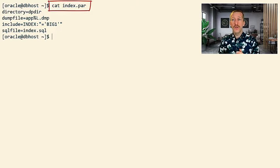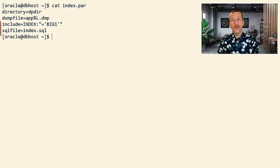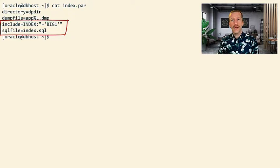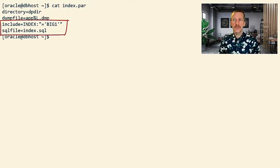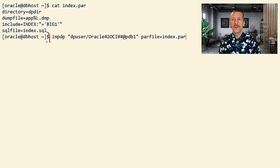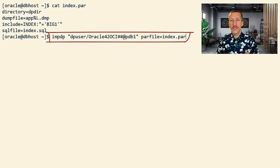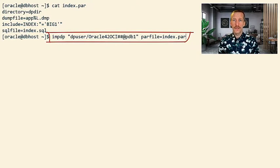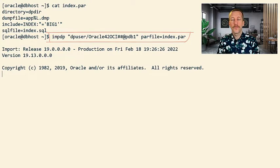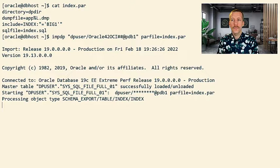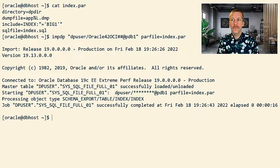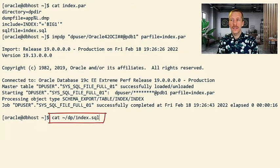So we have a new parameter file where we are combining include and SQL file to just generate the DDL for the missing index. Let's start Datapump import to generate the SQL file. That's fairly quick. And let's have a look.